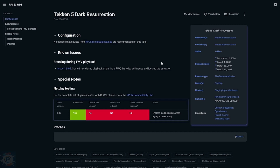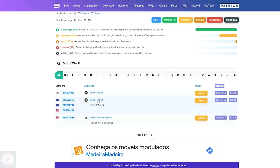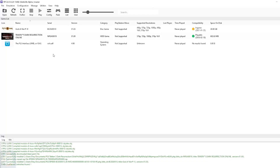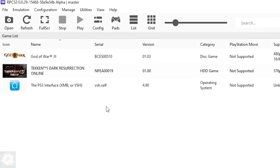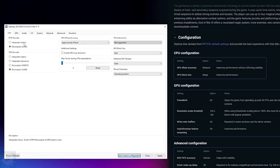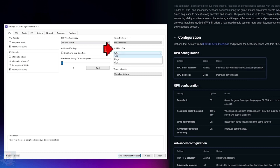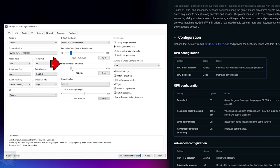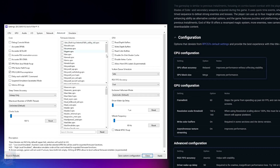For God of War 3, we can see that customized settings are available. To create a custom setting, don't click on the emulator's Config tab — that changes settings for all games. Instead, right-click on the game and click Create Custom Configuration. In the CPU tab, change SPU XFloat Accuracy to Relaxed and SPU Block Size to Mega. In the GPU tab, leave the frame limit at 60 FPS, change the resolution scale threshold to 160%, and activate Write Color Buffers and Asynchronous Texture Streaming. On the Advanced tab, change RSX FIFO Accuracy to Atomic and change the Driver Wakeup Delay to 50. Click Apply and then Save Custom Configuration.